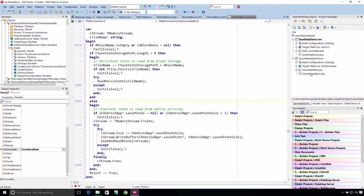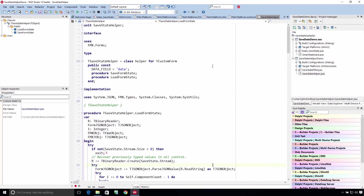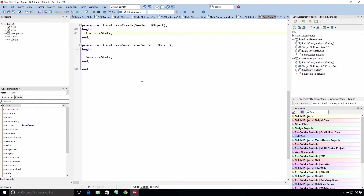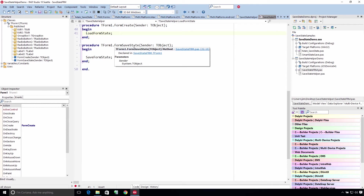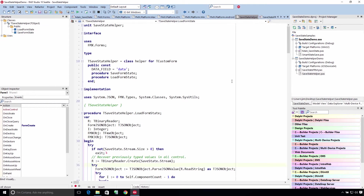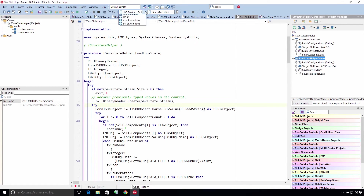I'm going to show you this helper here. It was created by Daniel Spinaretetto — I apologize if I said his name wrong. It's a class helper for TCustomForm and it introduces a save form state and a load form state to the form. All you have to do is call load form state on the constructor or save form state on the save state event handler, and it will go through all the controls in the form and persist them with JSON. I tried this out and it seems to work — I'll show you an example. You may want to change the behavior slightly or you may be happy with the way it works.